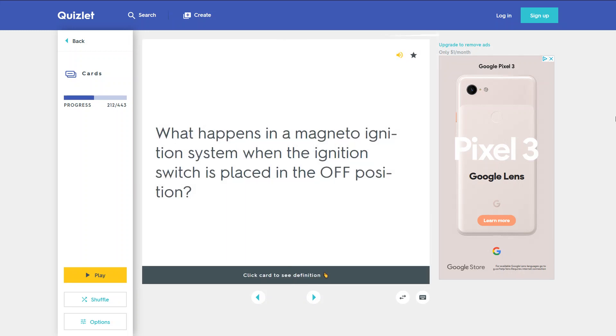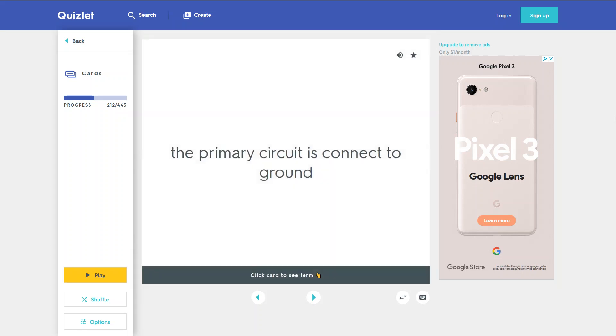What happens in a magneto ignition system when the ignition switch is placed in the off position? The primary circuit is connected to ground.